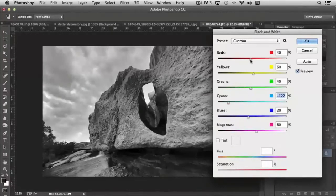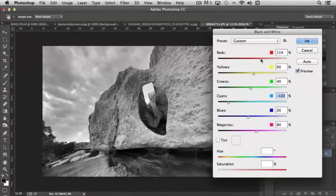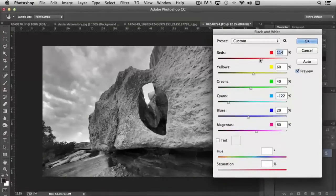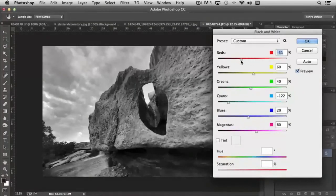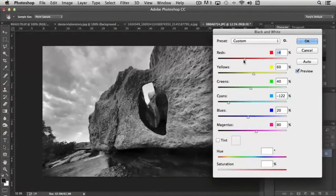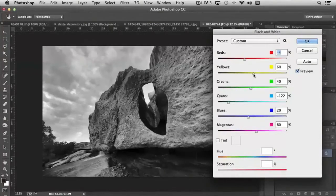Same with the red. If I increase the red, because there's red in this area of the rocks, it actually starts to lighten it up or darken it. So it gives me the ability to control how the black and white is being converted based upon these colors.